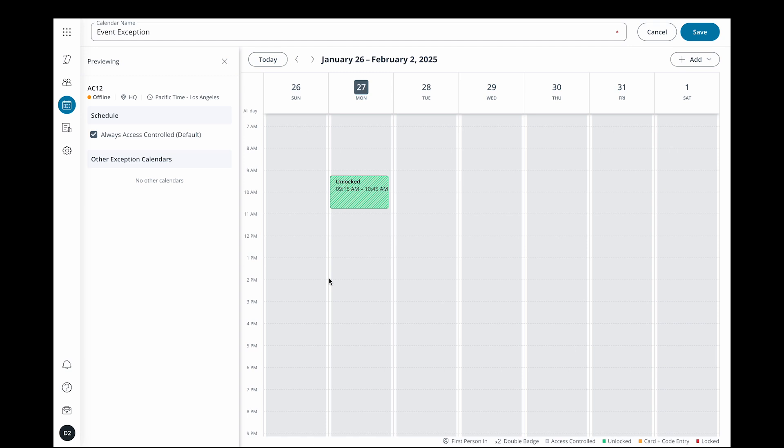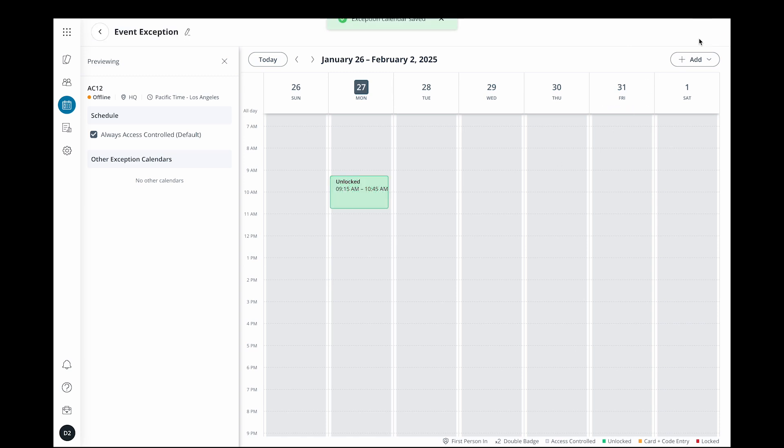If there are multiple days the schedule needs to be overridden, you can create a custom recurrence. You could also clone the exception. Once you're done, click save to confirm your changes.